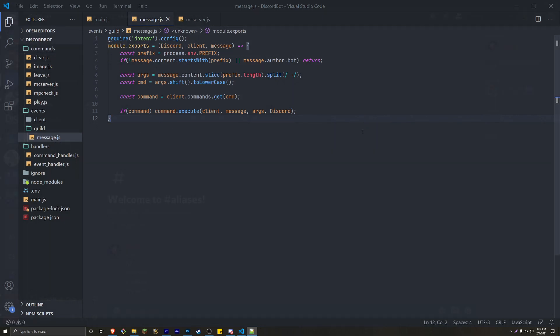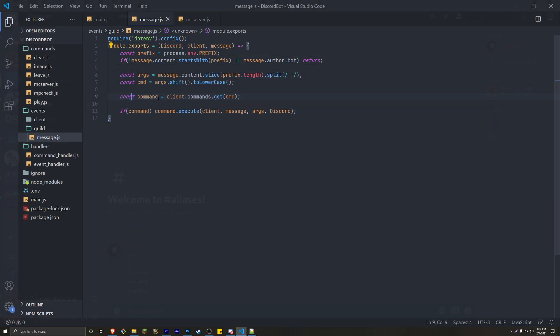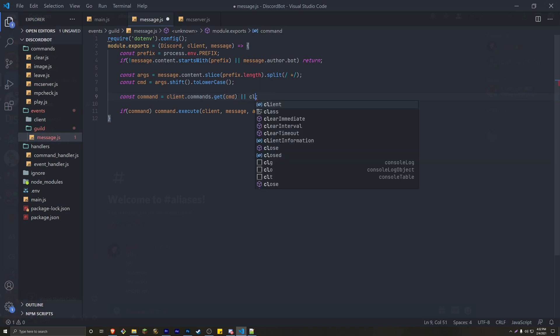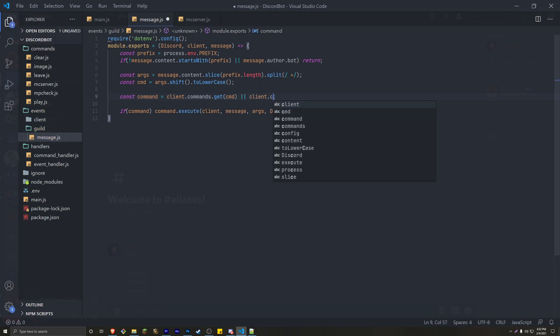All you're going to need is to go to your message event. If you're new here, make sure to watch the complete event handling video because we restructured our whole entire project. So let's get started. Here in our message event, we have a const command. And this is equal to client.commands.getcmd. We're going to edit this and do an or.